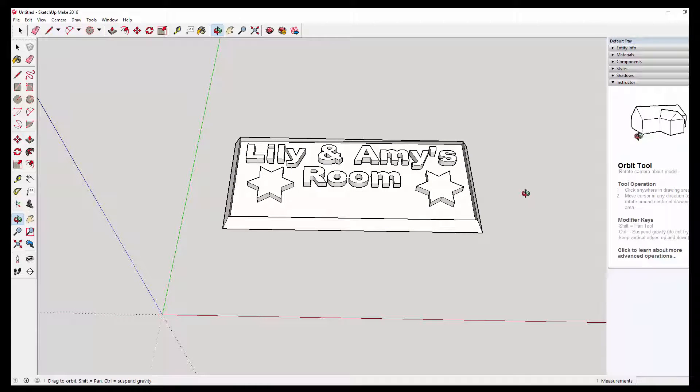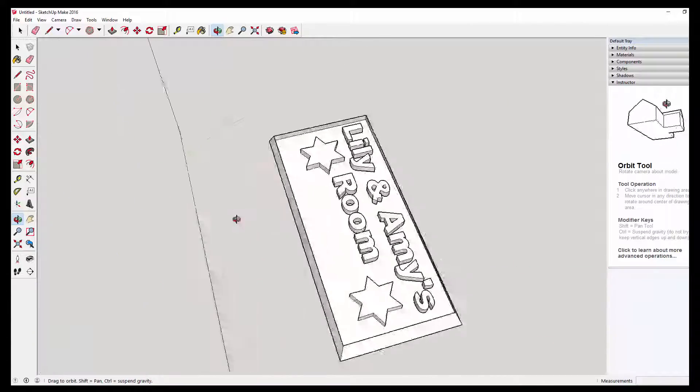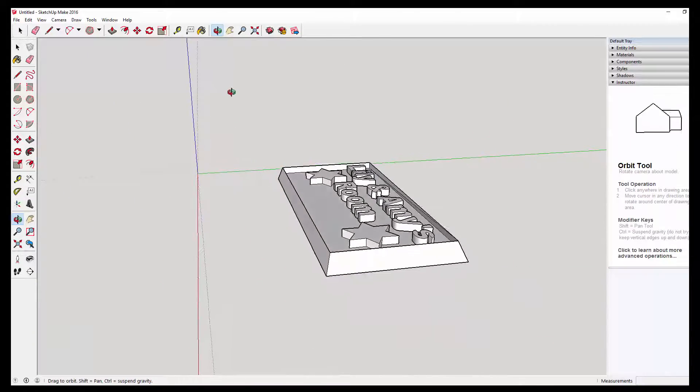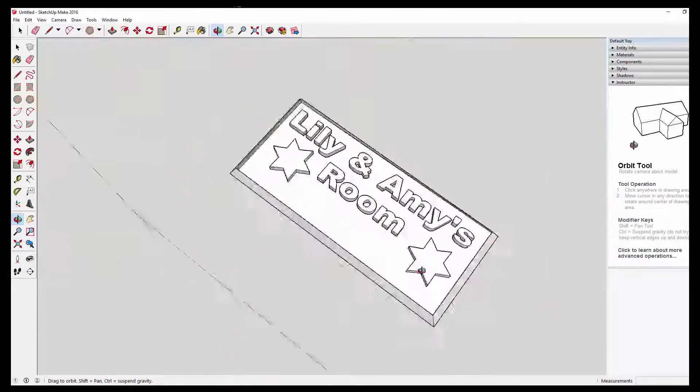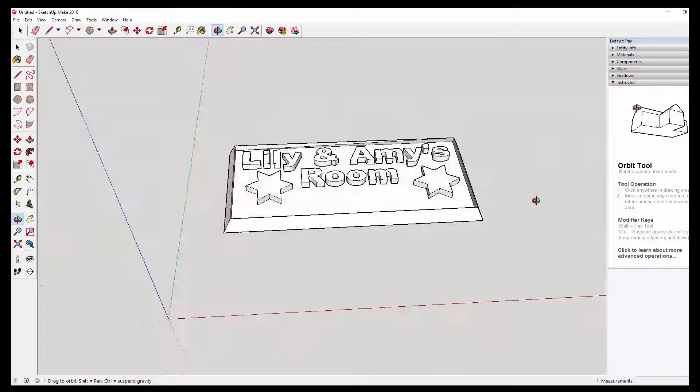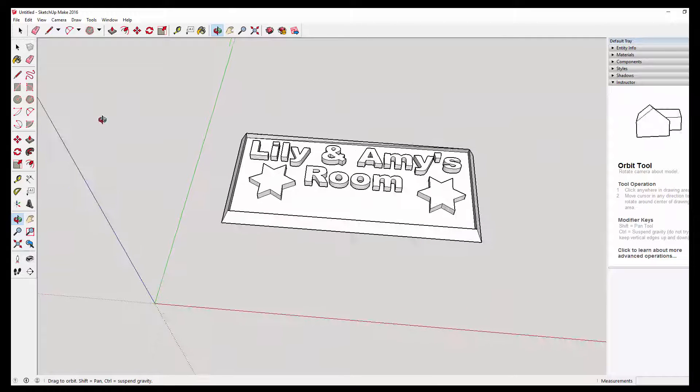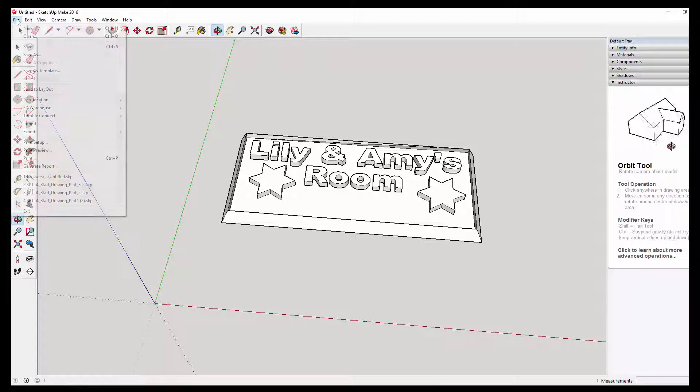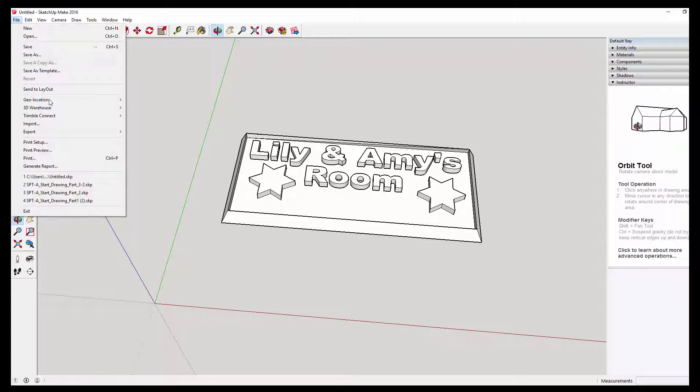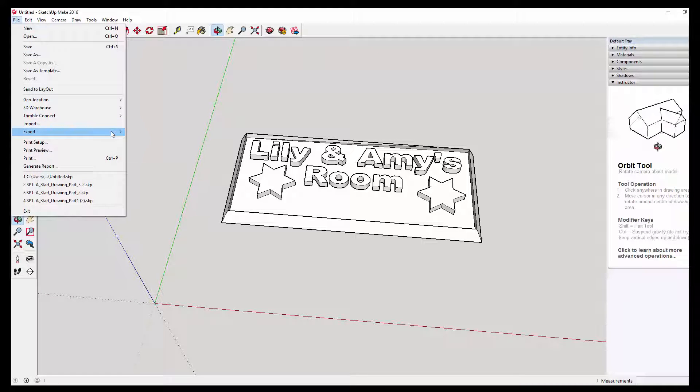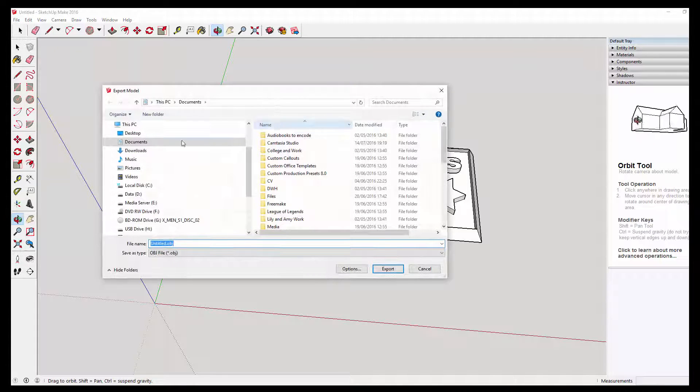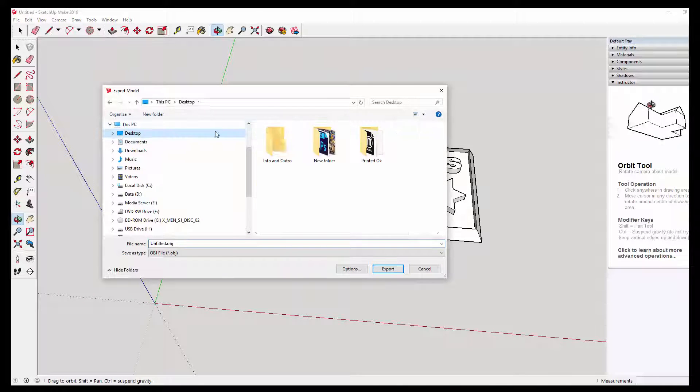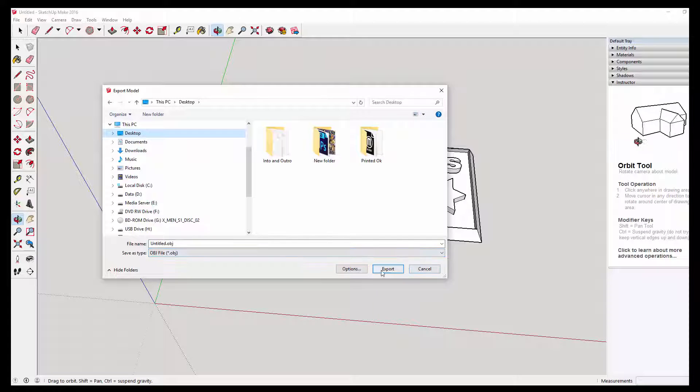So if we have a look at this, you kind of get an idea of what we've got. So then we will file, export 3D model. And we'll save it to desktop as an OBJ file.